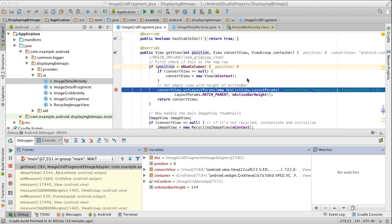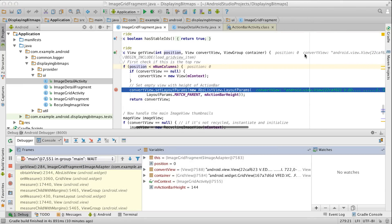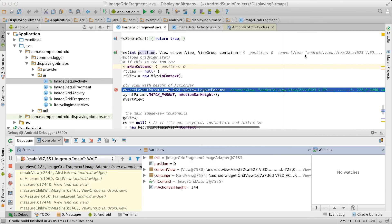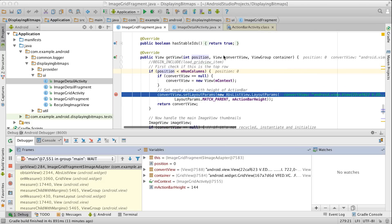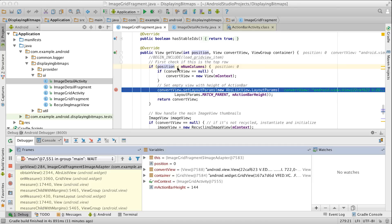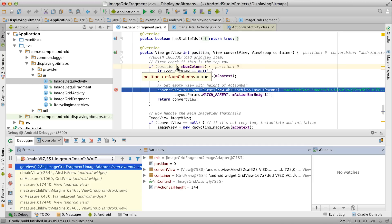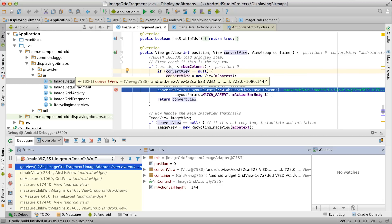One of the other nifty features that come with Android Studio 1.2 is the inlining of values for local variables right there in the code editor when debugging, so you don't have to look for them in the variables pane. Also, notice that when you mouse over an operator expression, you can now see the resulting value in a pop-up, just like when you mouse over variables to inspect them in more detail.